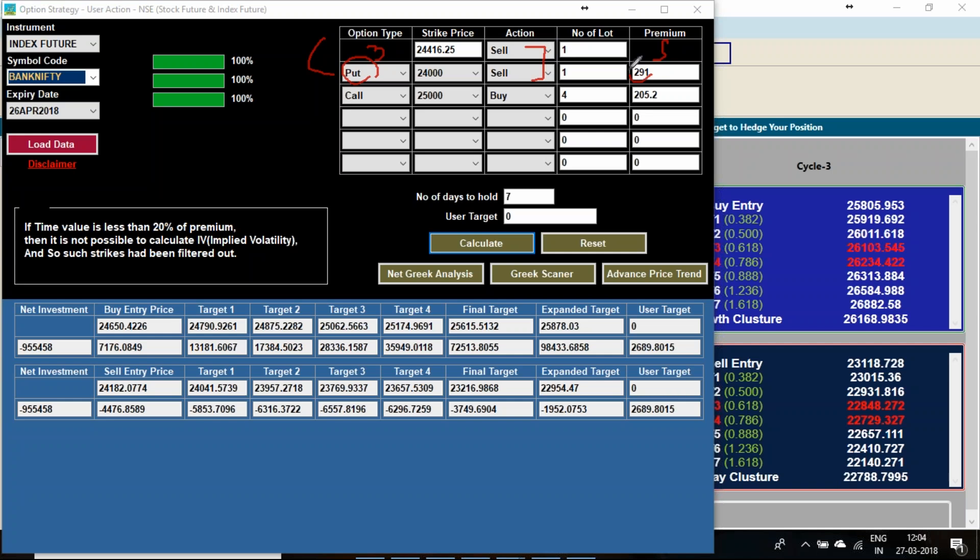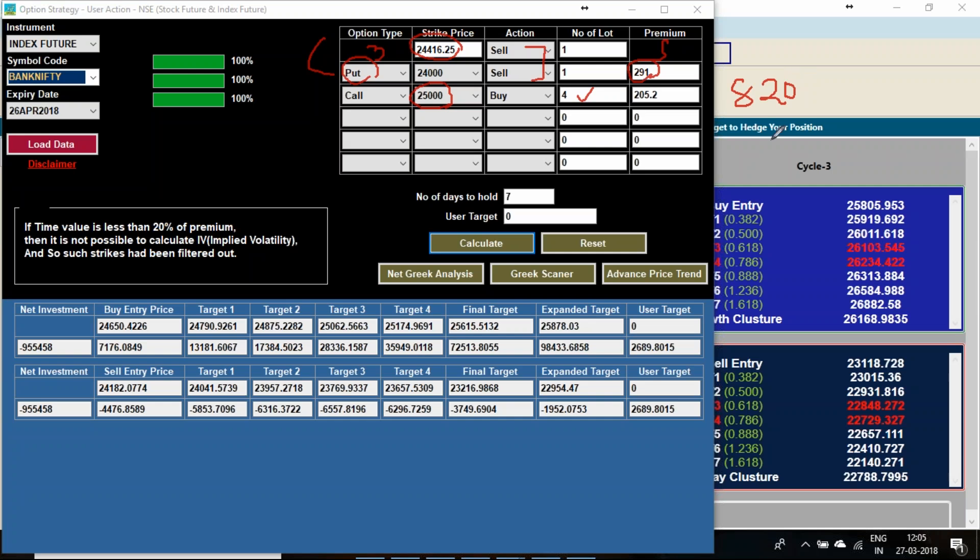I sold 24,000 put option at 291. I sold future at 24,460. And I am buying 25,000 call option 4 lots. This number of lots I have increased to keep the net delta little positive. So by this process how much I have paid? 4 lots means 820 rupees I am paying.